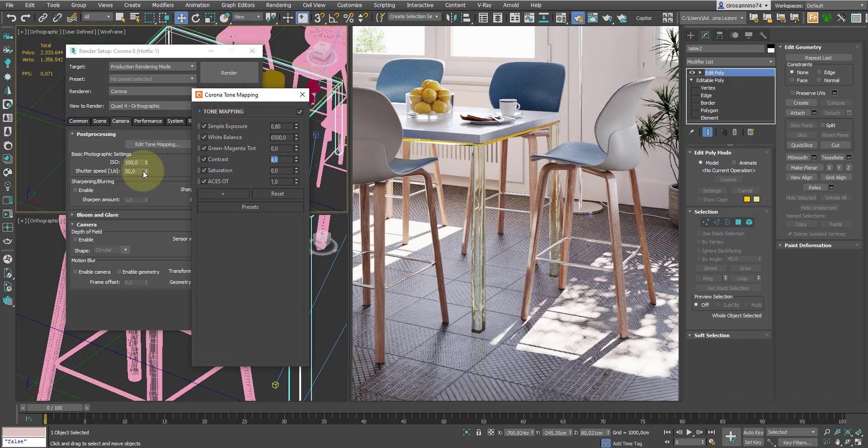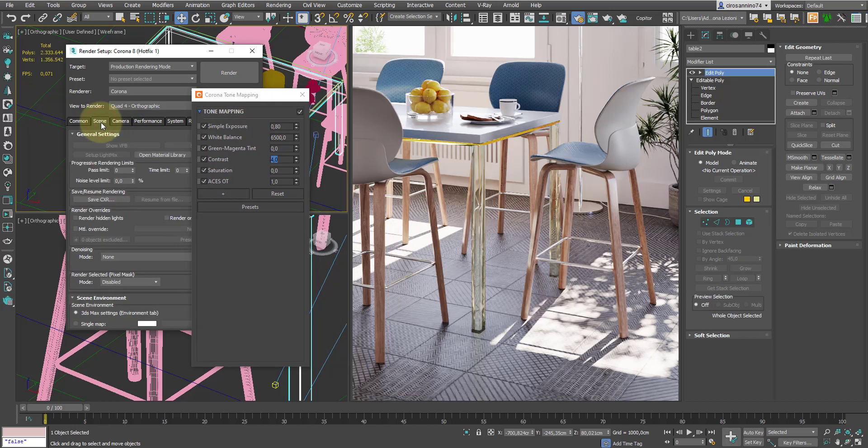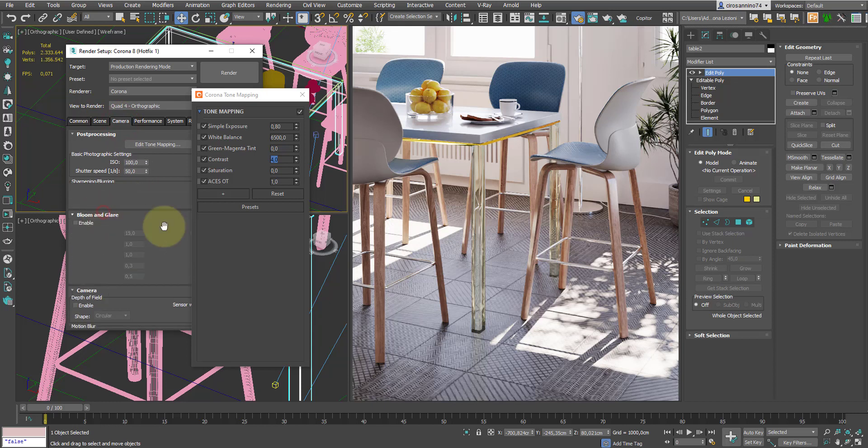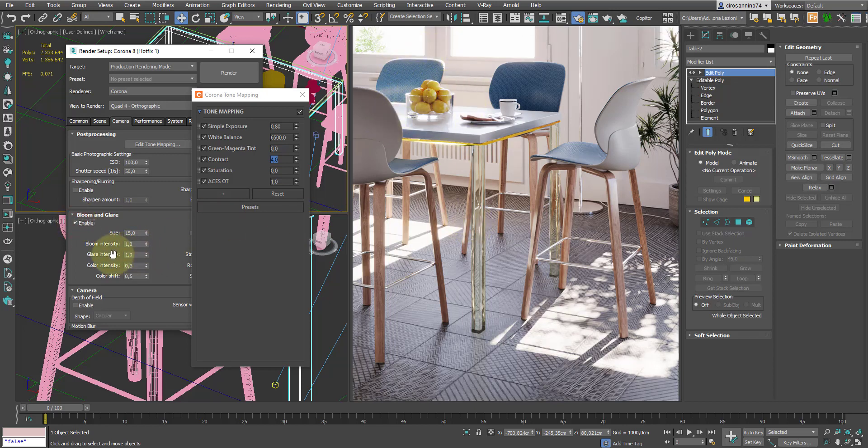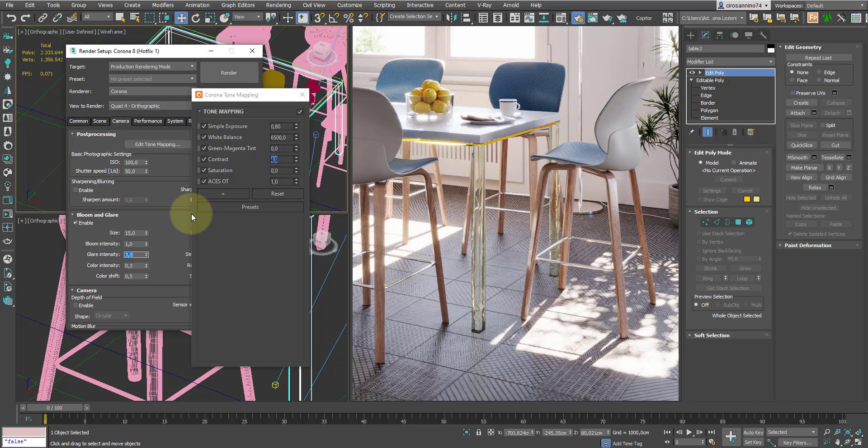And finally, as a last step, we can enable the bloom and glare option, which creates these glows, which are very realistic. In particular, I want to slightly increase the effect of glare by increasing this value from 1 to 3, so I get these sort of nice stars in the overexposed areas.